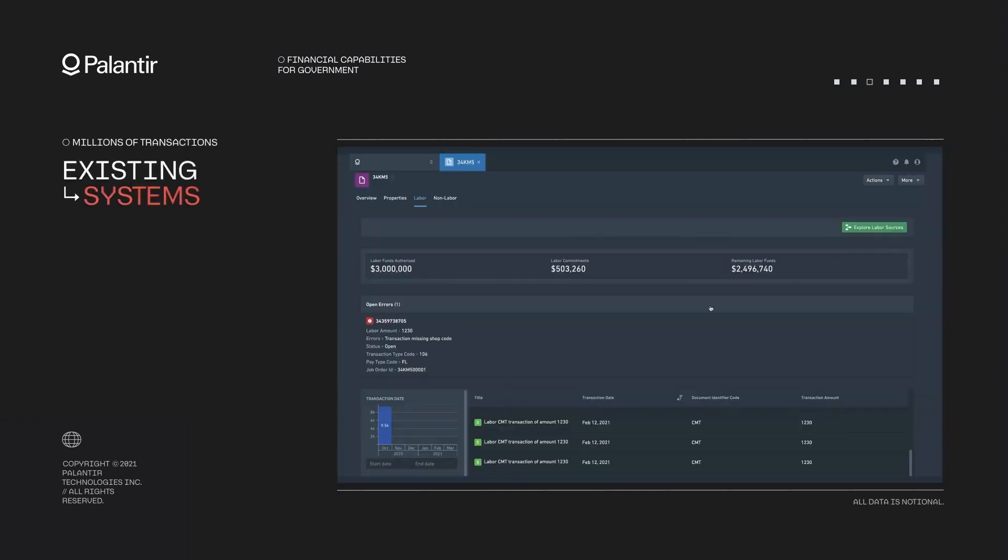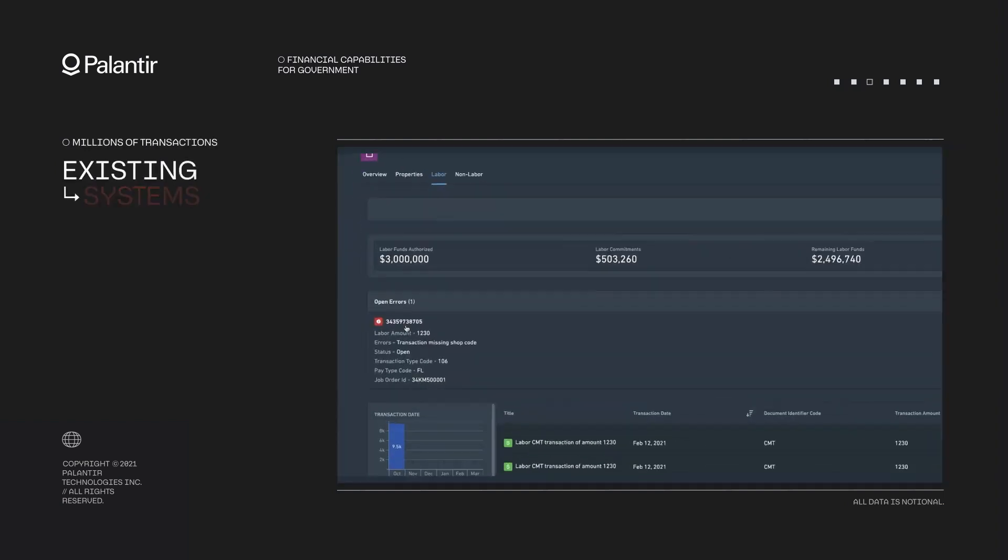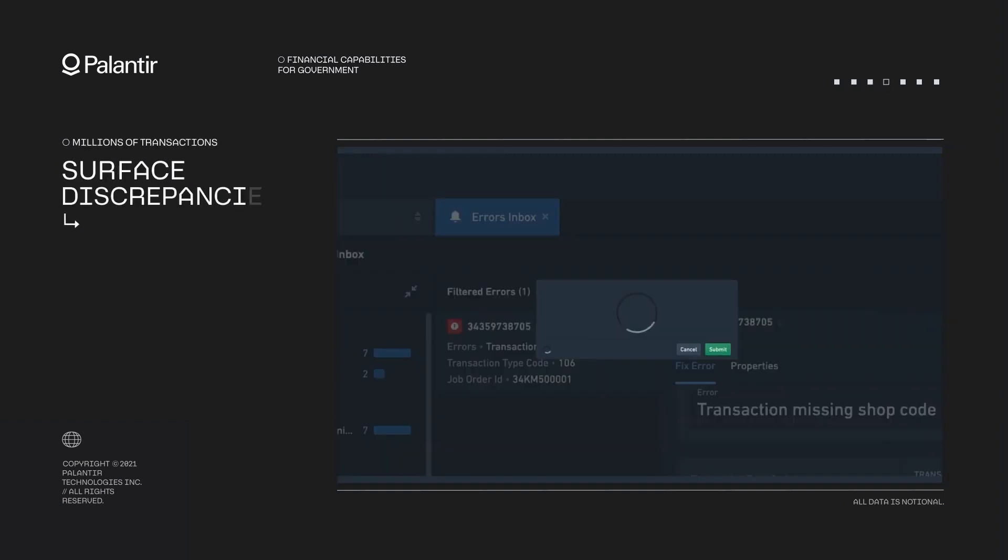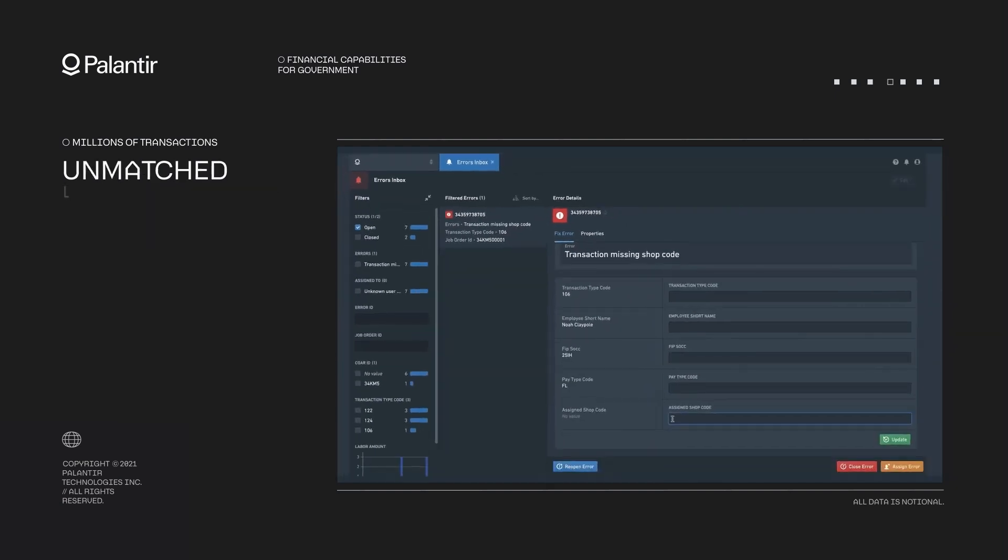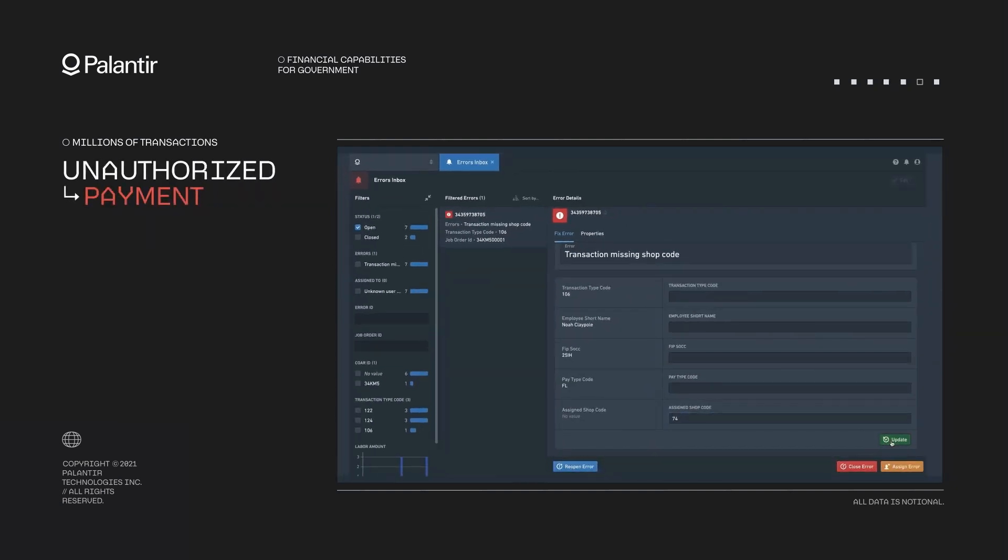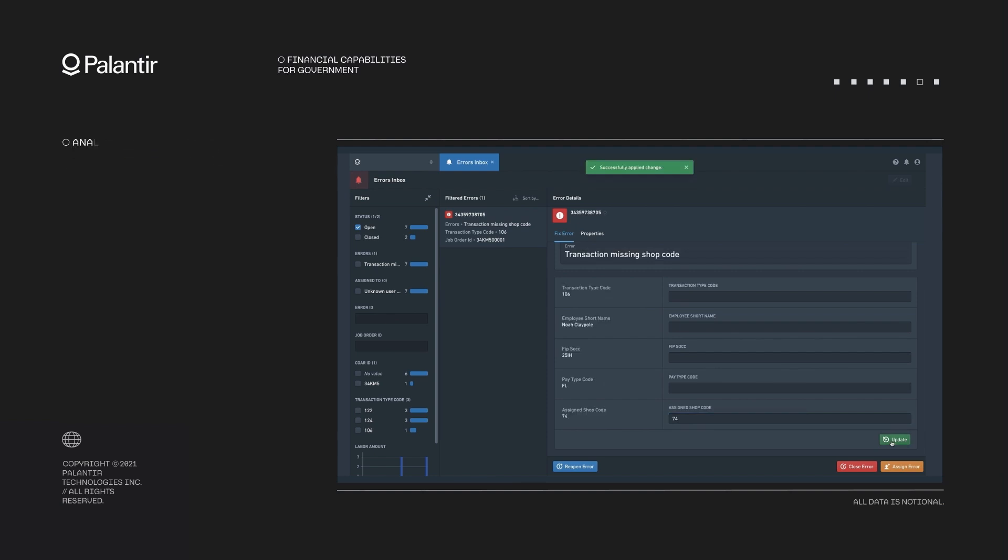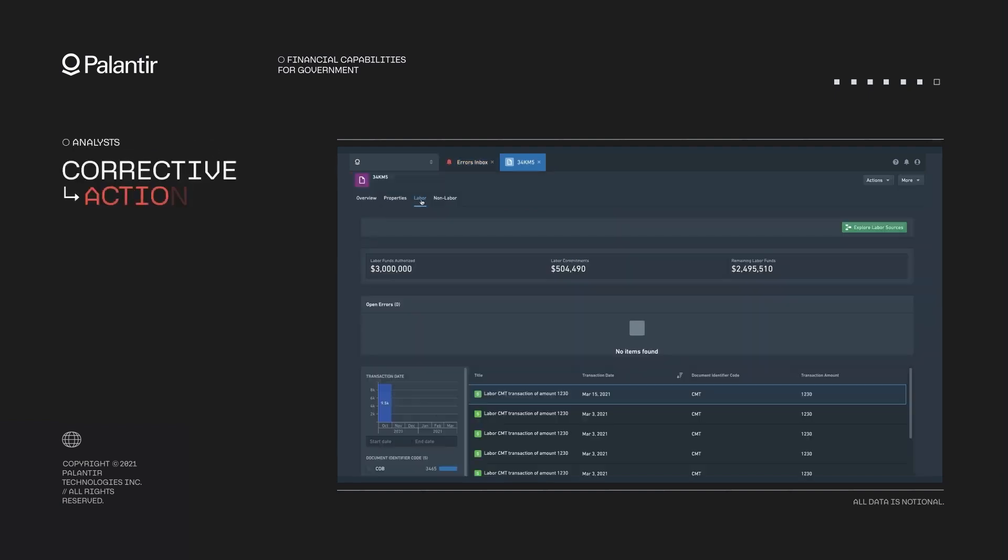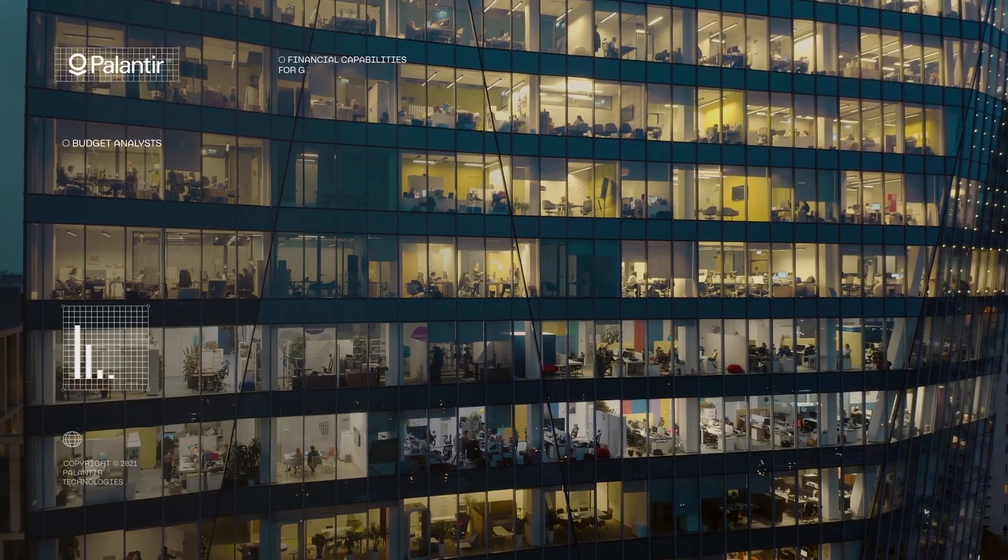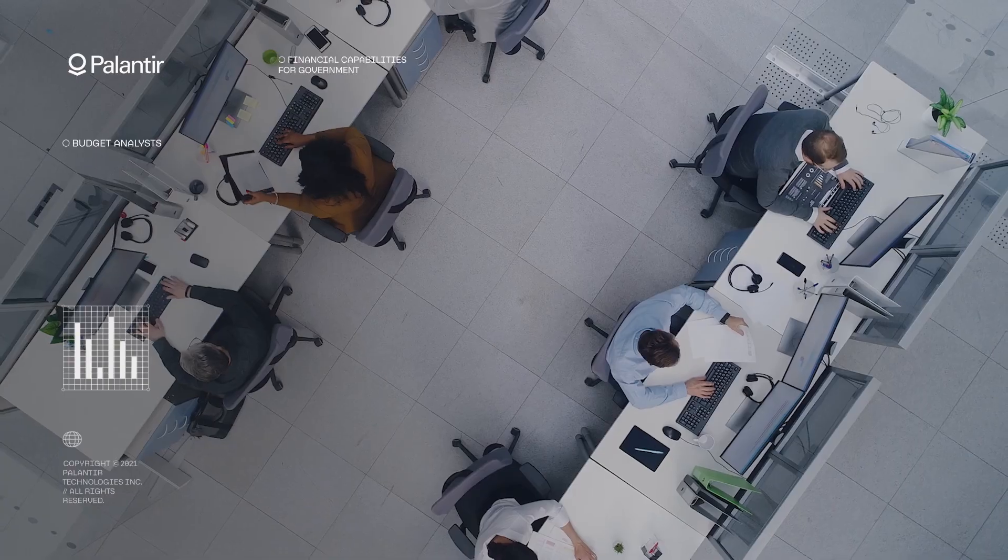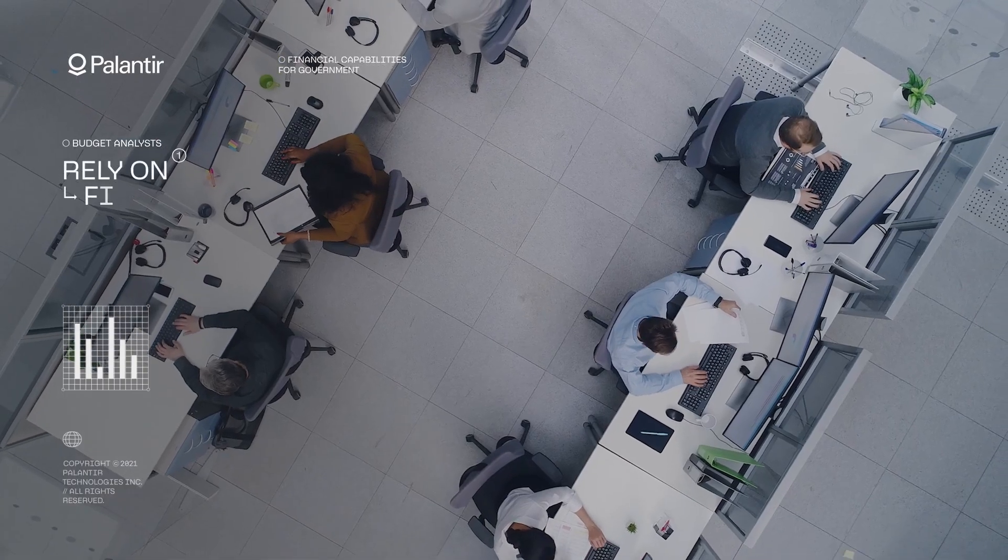Thank you for joining us on this journey into Palantir's ontology. If you found this valuable, give us a thumbs up and subscribe for more insights into cutting-edge technologies. Don't forget to check out our next video, where we'll delve into practical steps for implementing an ontology in your organization.